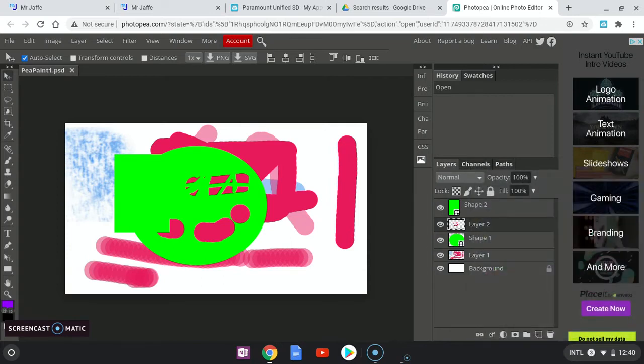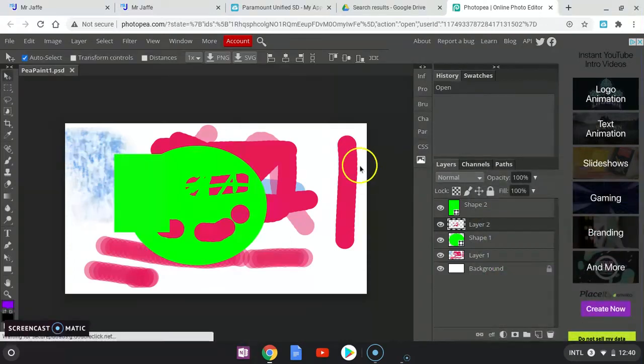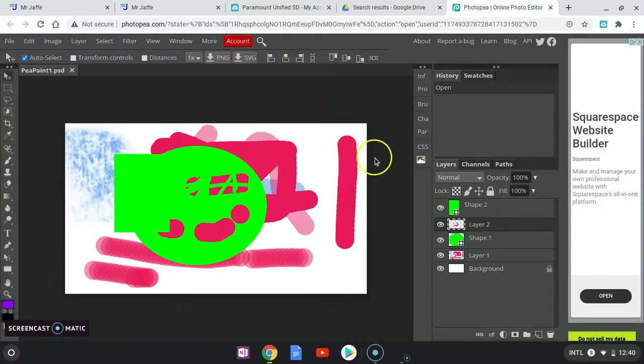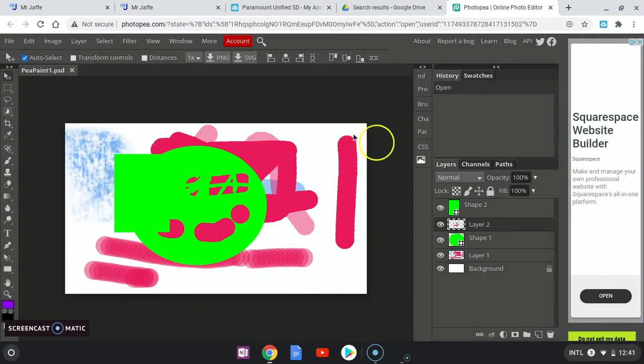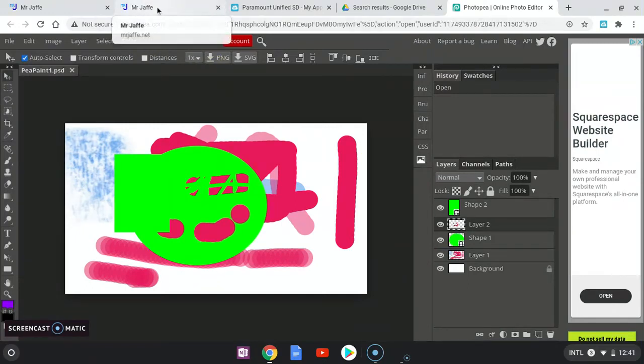So now let's go get this uploaded to your Wix page, the graphics page in Wix.